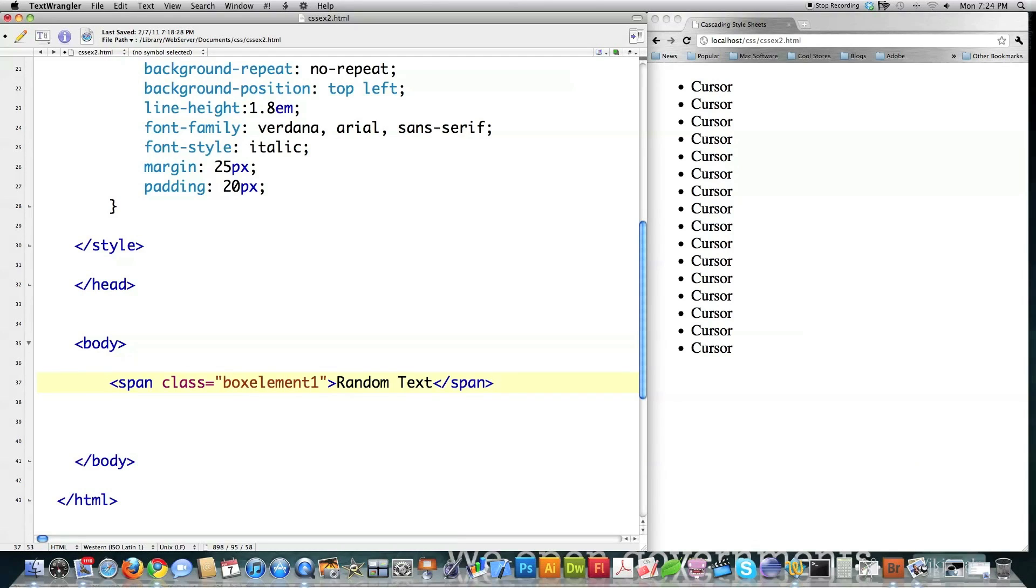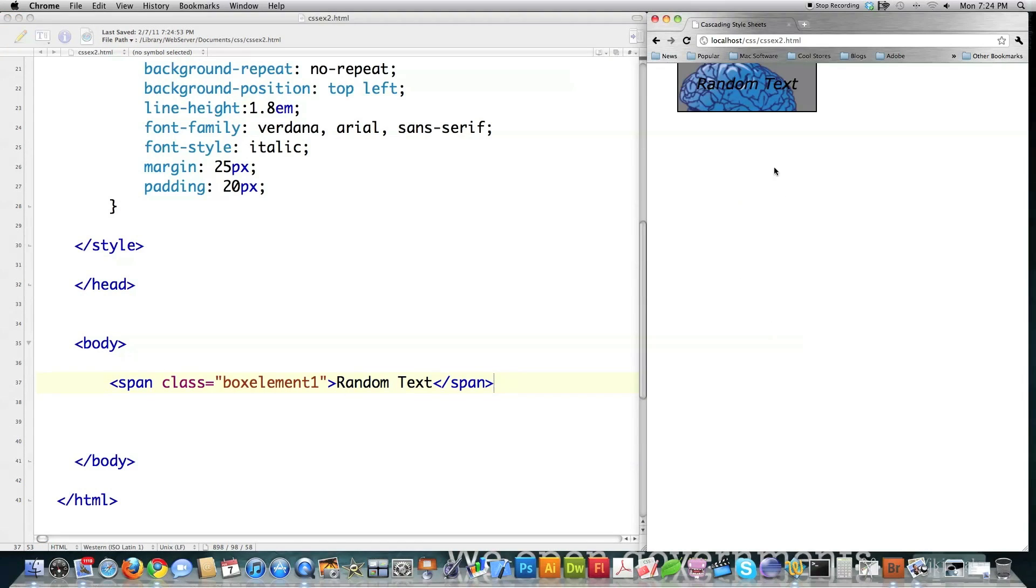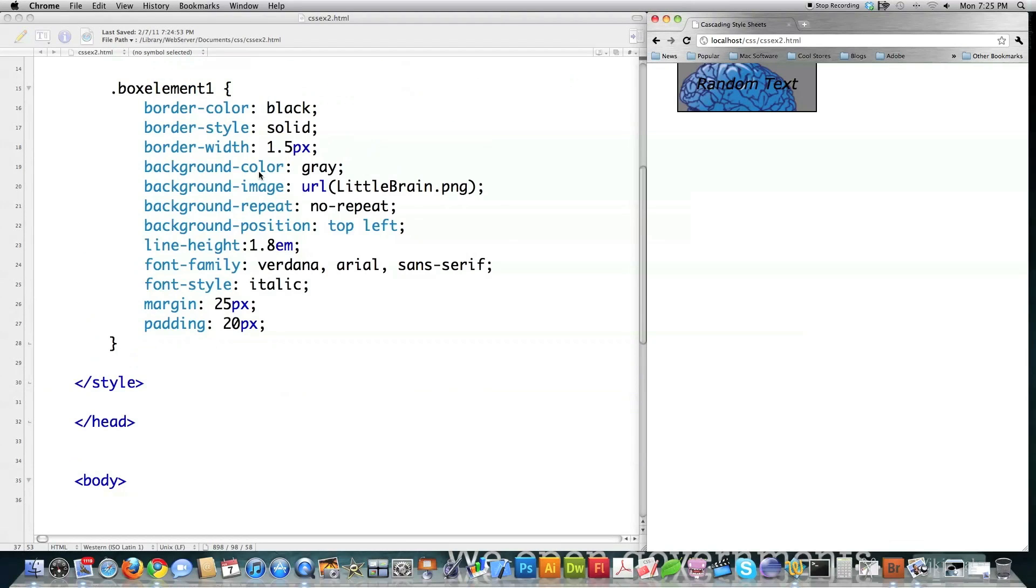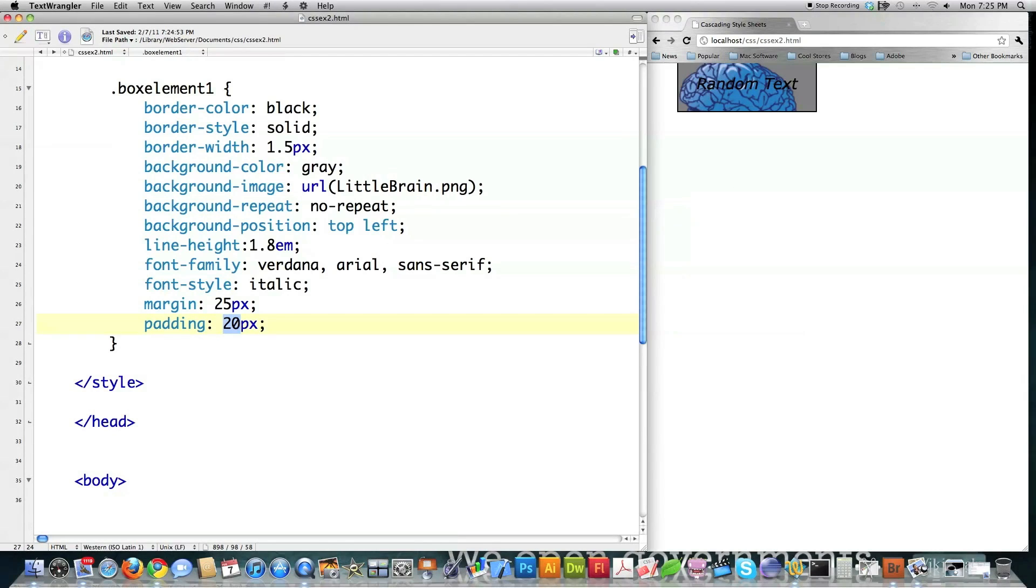And if I jump down the side of here, I'm going to create a span. And I'm going to say class is equal to box element 1. And, of course, put your quotes around there. And a span is what? An inline tag. And what does an inline tag mean? It means there are no spaces that follow it. And you can see right there, random text is printed inside of here with the brain.